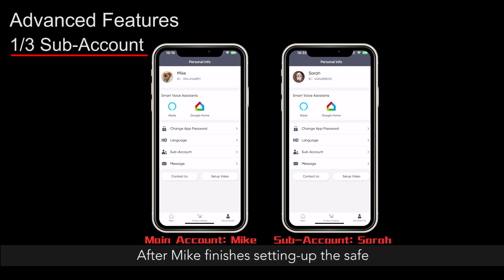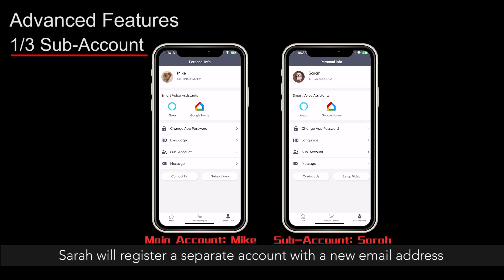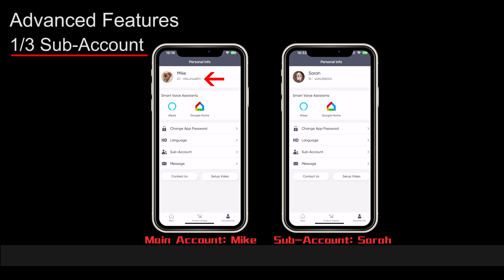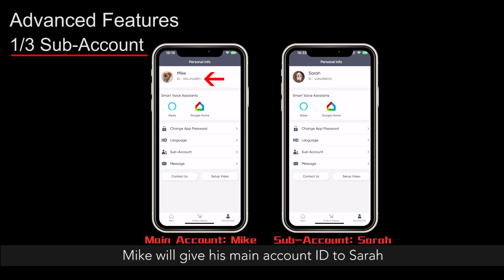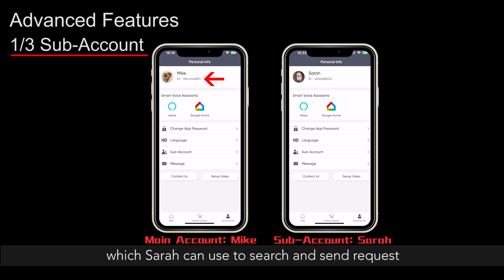After Mike finishes setting up the safe, Sarah will register a separate account with a new email address. Mike will give his main account ID to Sarah, which Sarah can use to search and send requests.